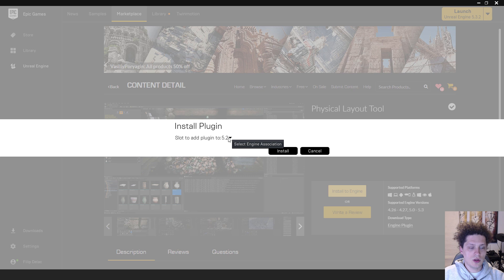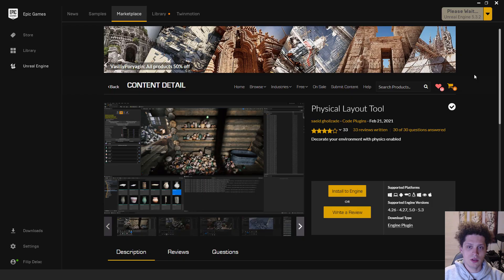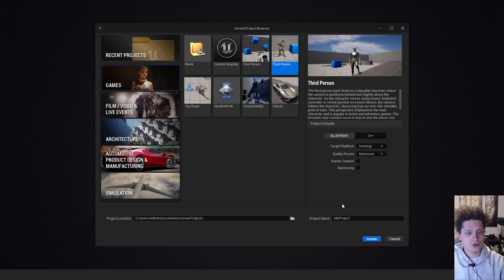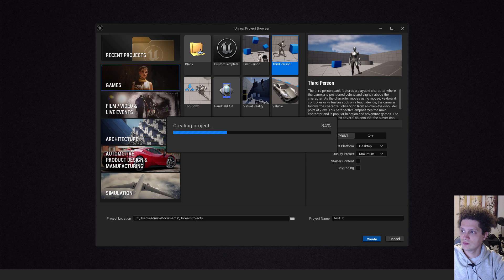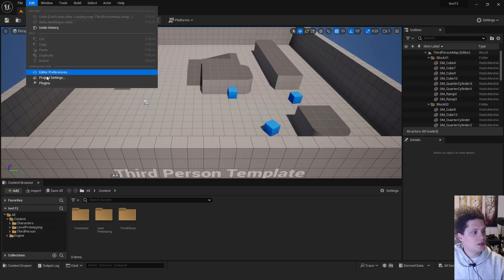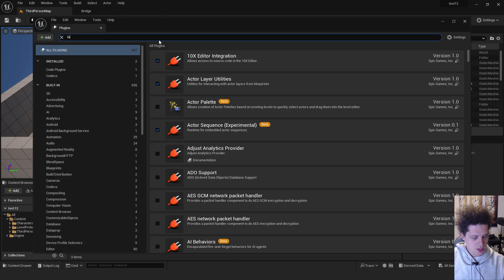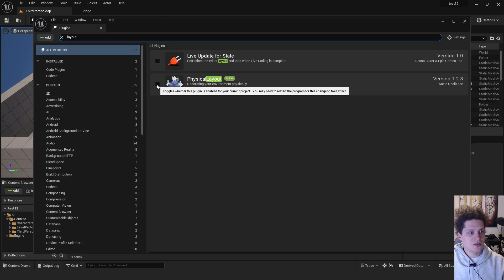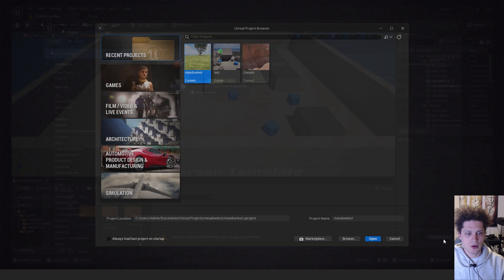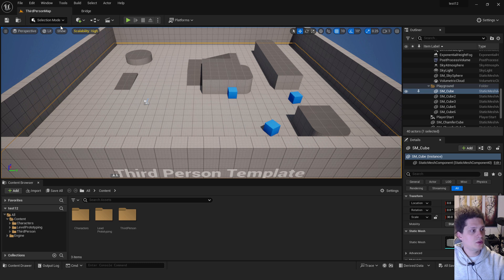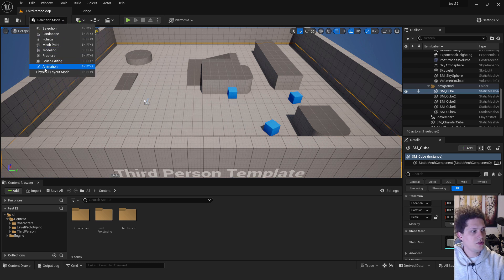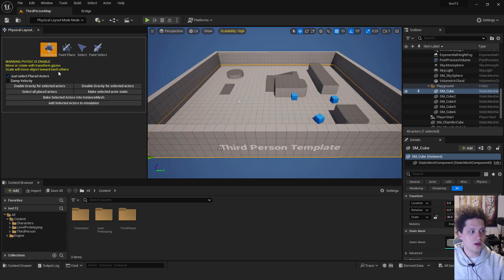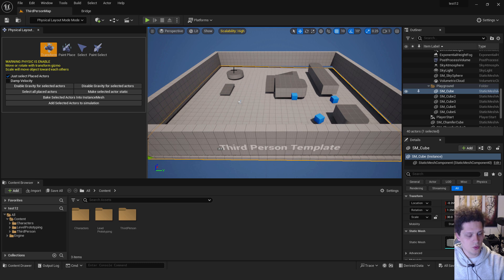I already installed for my 5.3. The next step is to launch your Unreal Engine 5. Go to games, you can choose the third person for example. When you are inside just go to edit and plugins and type in layout and enable this physical layout plugin and click restart now. After you restarted your Unreal Engine 5, go to selection mode in this drop down menu and you will have a physical layout mode tool enabled. Just click it and we are now inside.